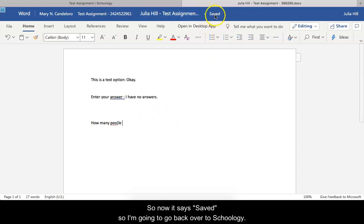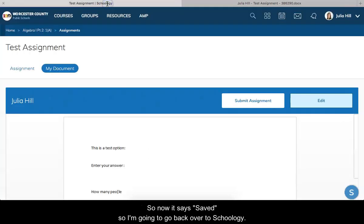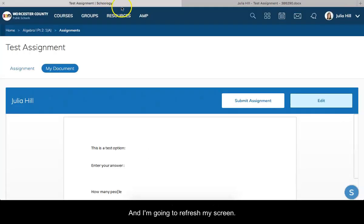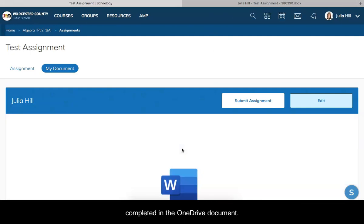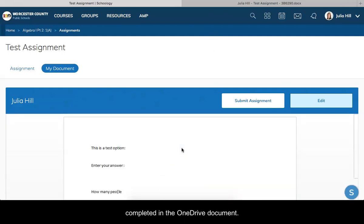I'm going to go back over to Schoology and I'm going to refresh my screen so that way hopefully it will upload what I already completed in the OneDrive document.